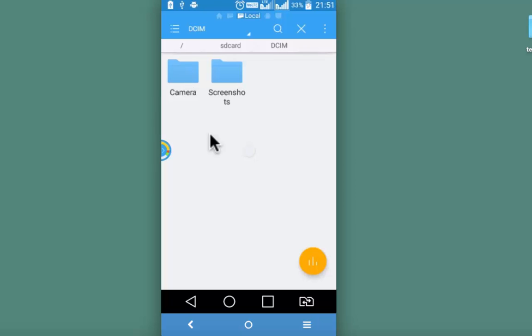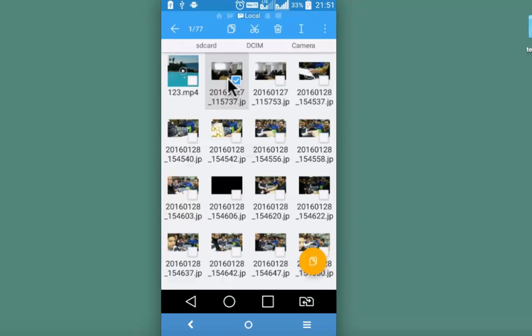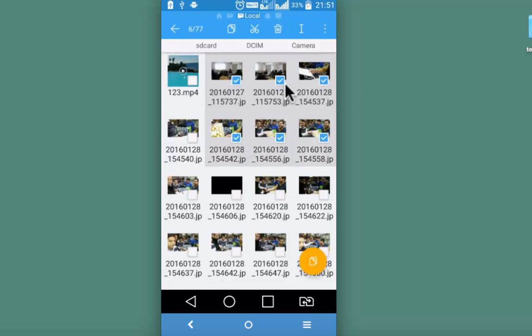If you want to hide only selected files. Let's say for example, I want to hide only few pictures from the camera folder. What I will need to do is, do a long press on any one of the pics. And then choose the ones that I need to hide. So I am selecting few random pictures.